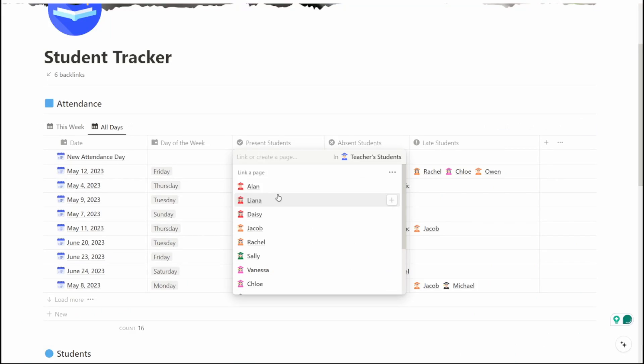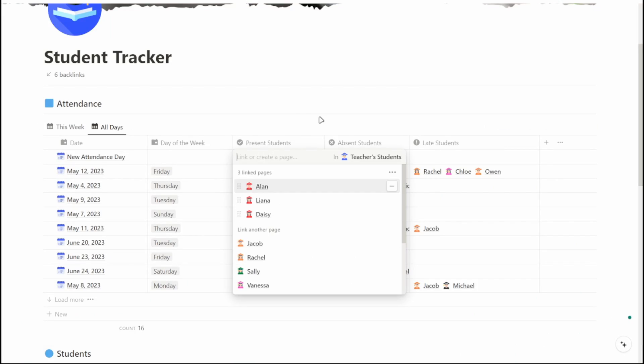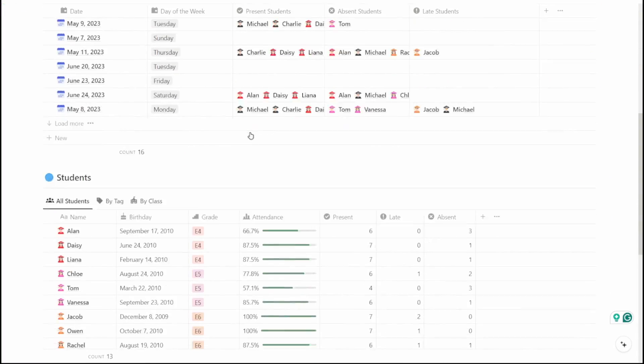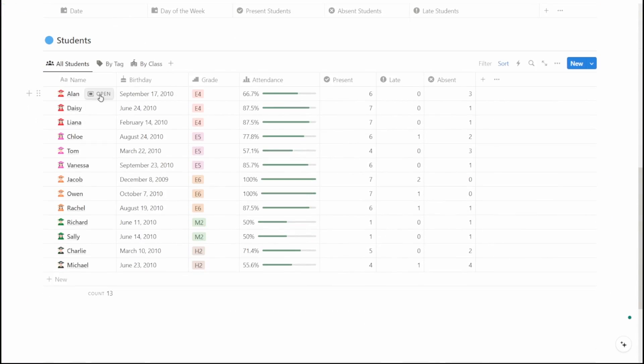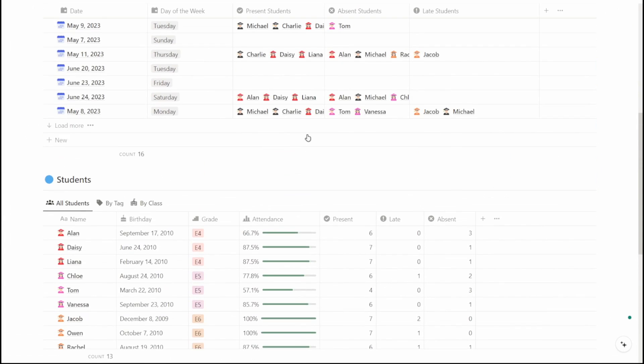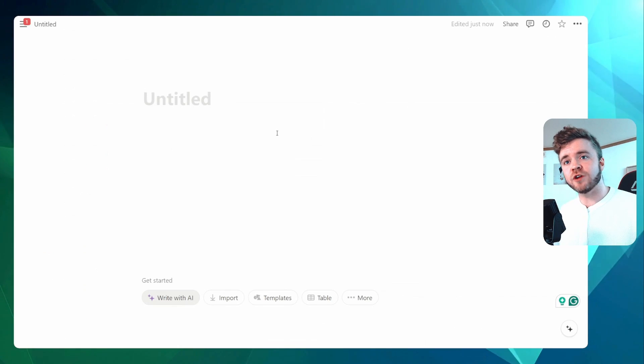This tracker simplifies the attendance recording process by allowing you to tag each student with their attendance status for each day and calculates their overall attendance score. By using Notion in this way, you can save time on attendance tracking, observe attendance patterns, and have all of your records neatly organized and easily accessible.